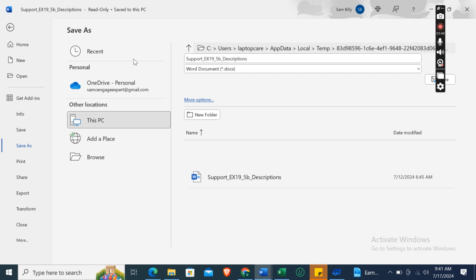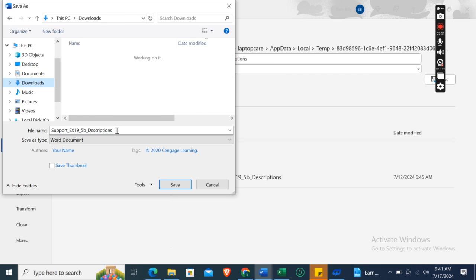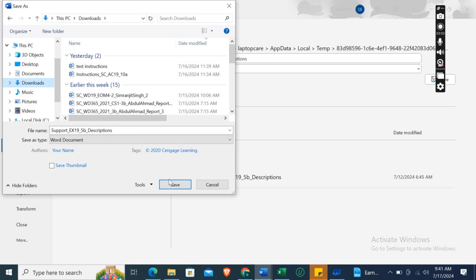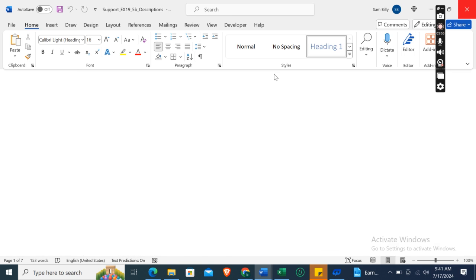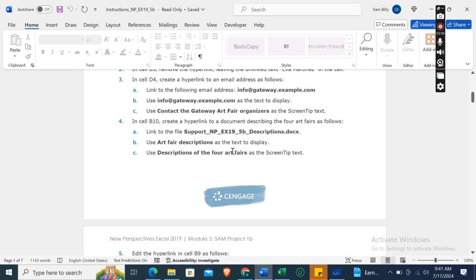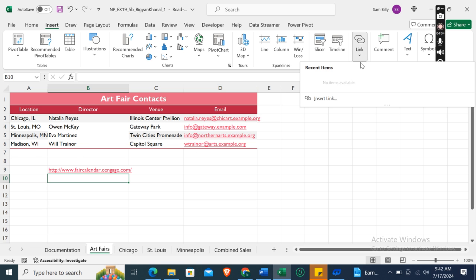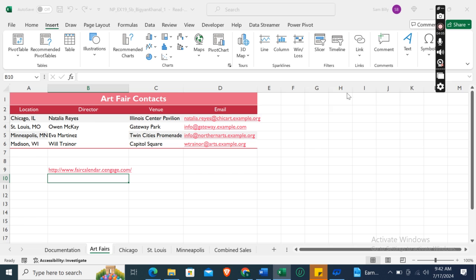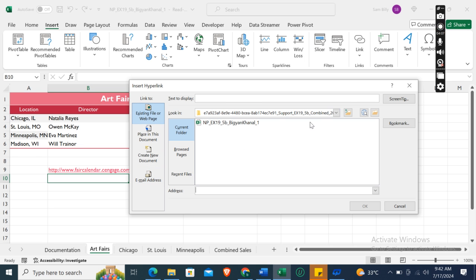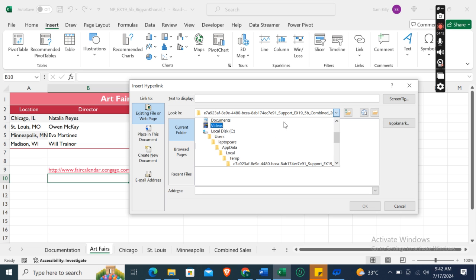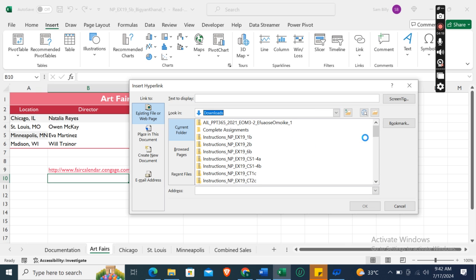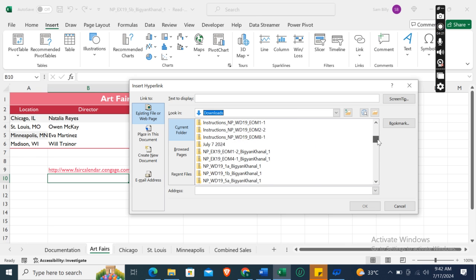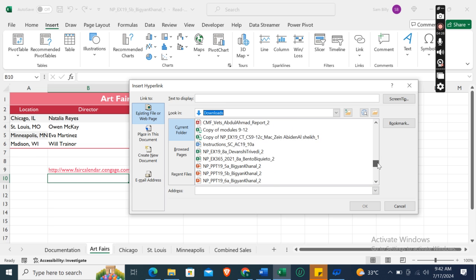In my PC, in download section, so I can find out where it is. Click Close. Now in cell B10, click on Insert Link, then Existing File or Web Page, and then find the download section. Then you need to find this supporting file which is 5b Descriptions.